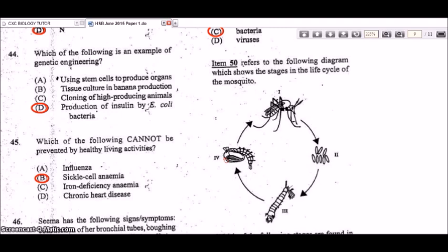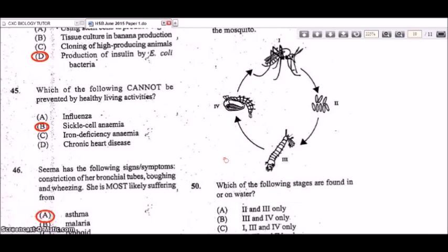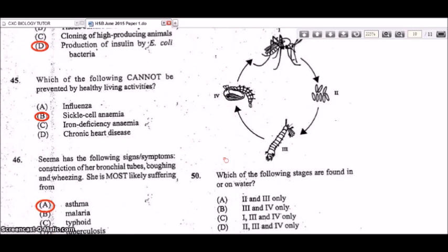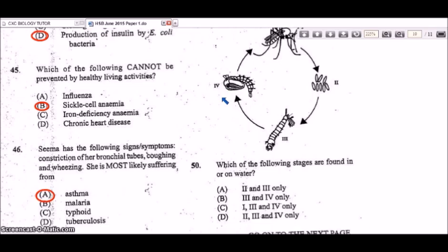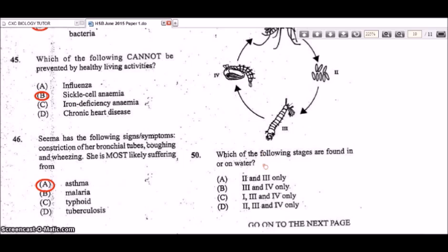Item 50 refers to a diagram showing the life cycle of the mosquito. The stages are: one — adult, two — eggs, three — larva, and four — pupa. Which stages are found in or on water? Stages two, three, and four — eggs, larva, and pupa — are found in or on water. So the answer is D.